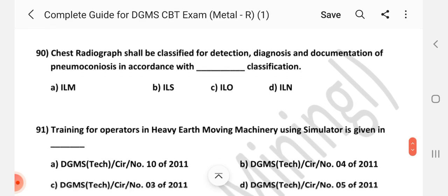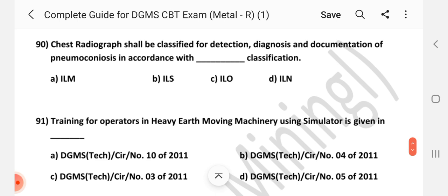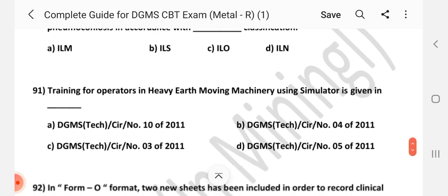Question number 90: Chest radiography shall be classified for protection, diagnosis and documentation of pneumoconiosis in accordance with what classification? Answer is ILO classification.